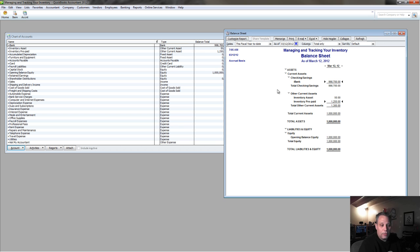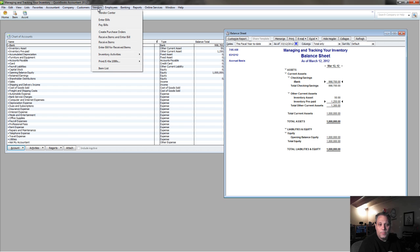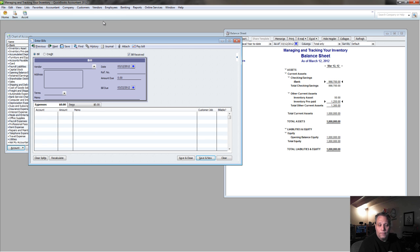Now, when it's a month later, and I'm actually going to get the inventory, I do need to add this onto the books, and so at this point, we always want to do this as a bill.